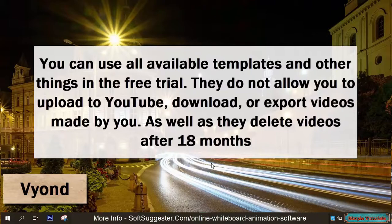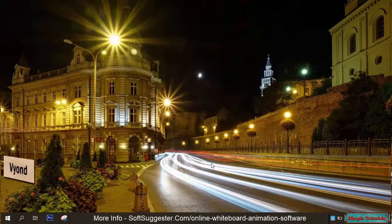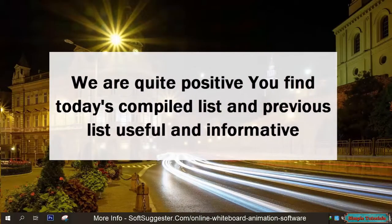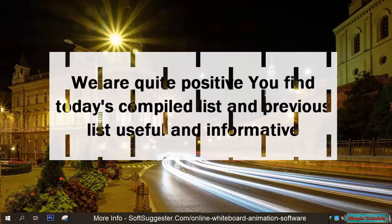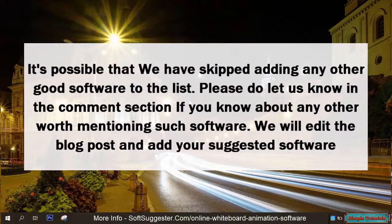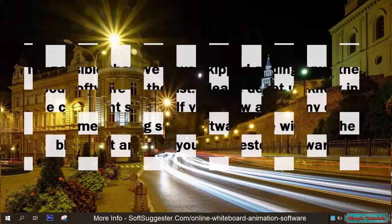We are quite positive you found today's compiled list and the previous list useful and informative. It's possible that we have skipped adding any other good software to the list — please do let us know in the comment section if you know about any other worth mentioning software. We will edit the blog post and add your suggested software.